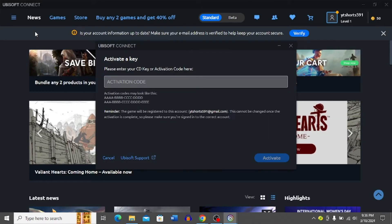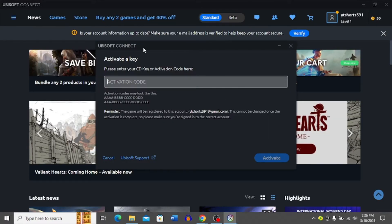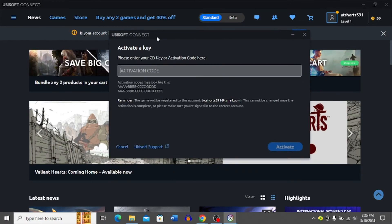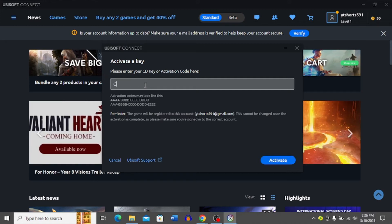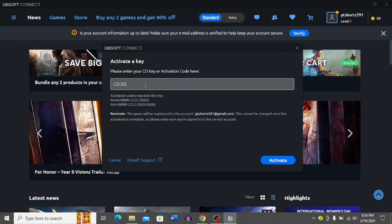Now it opens this dialog for you. You need to enter your CD key or activation code here and make sure you include the hyphens. Make sure you enter the correct key, then simply click activate.